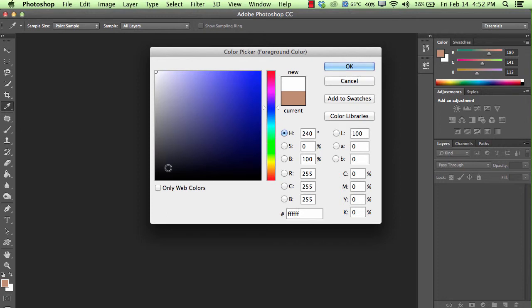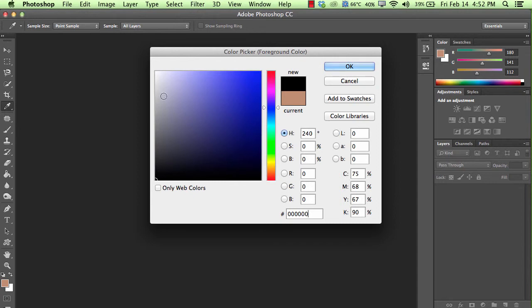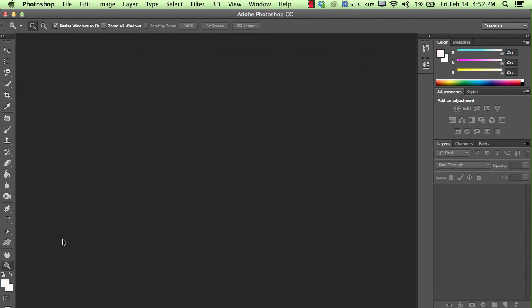And again, we'll try that for the black. Click and hold, move down, and there we go. Perfect black. And normally what you go is very quickly like that, and you've got perfect white. So click OK, and then you've got your colors here.